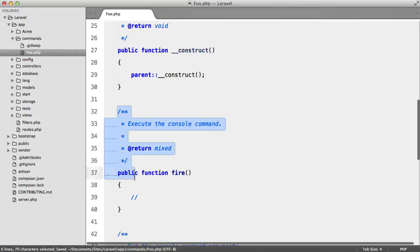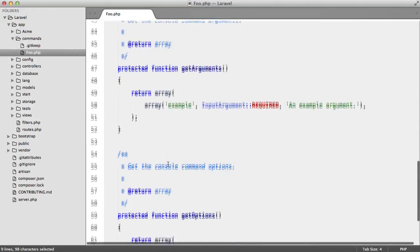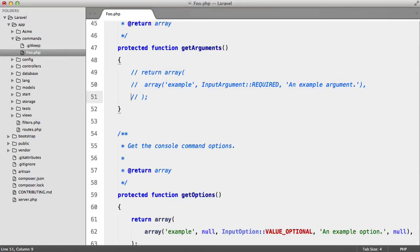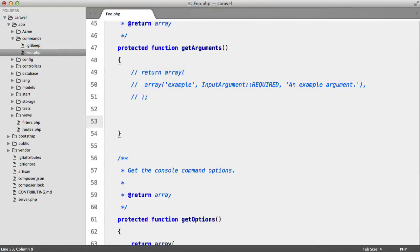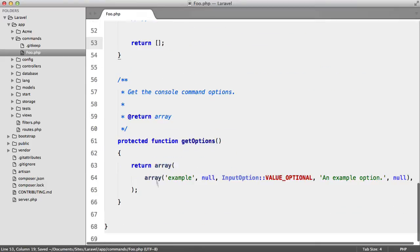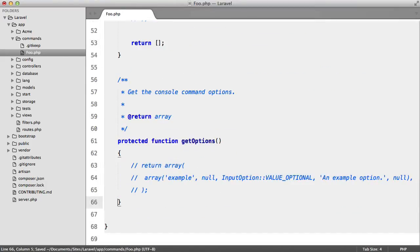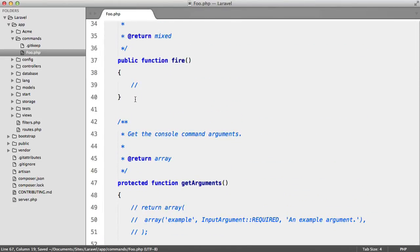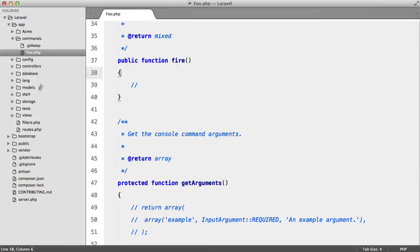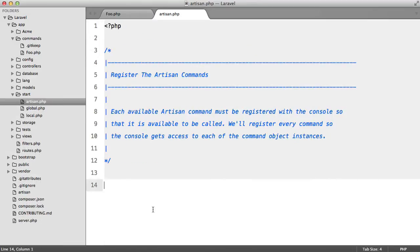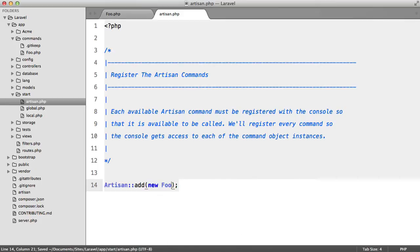We're going to skip the arguments for now and comment them out — we'll be looking at those later. I'm going to return an empty array for both arguments and options. Before we start writing our command, let's go to app/start/artisan.php, and down here we're going to say artisan add, passing in a new Foo object to register our command.